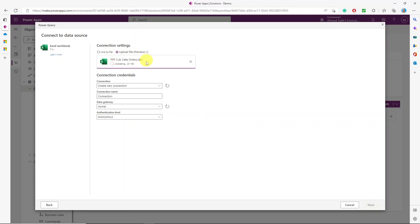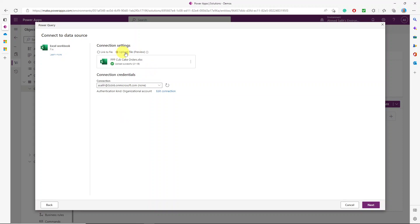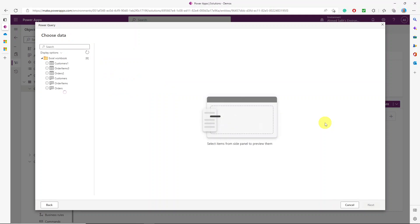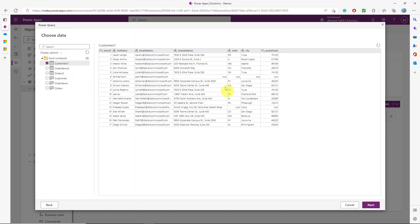It's now uploaded to OneDrive, so next time for orders and order items I won't need to upload again — I'll use 'Link to file' and browse to that OneDrive folder. Clicking Next opens the workbook. I'll select the Customer sheet. I check the data: user ID as numbers, full name as text, email as text, postal code as text — everything looks fine.